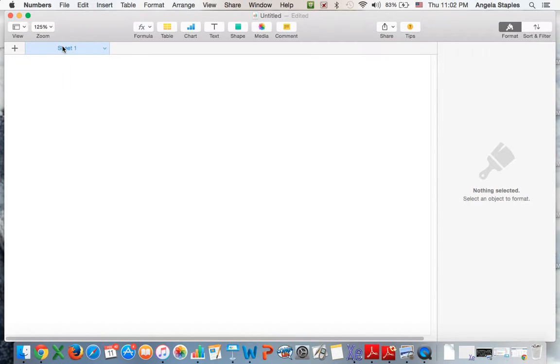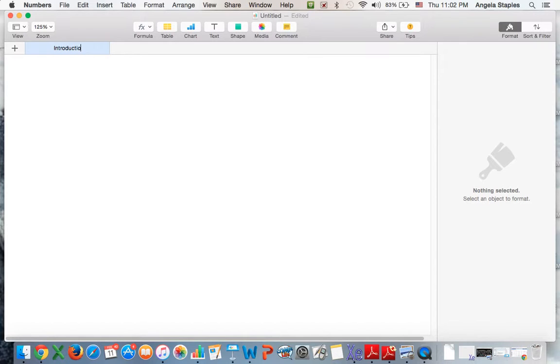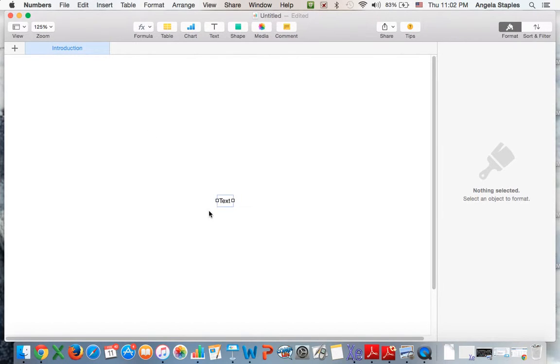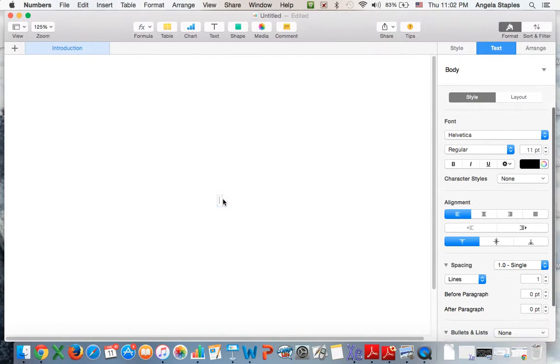The first sheet I usually make is my introduction or instructional sheet. You just type in the name over the top, and then in order to insert text you click your text box. A lot of times I'll just copy and paste from my actual lesson plan.